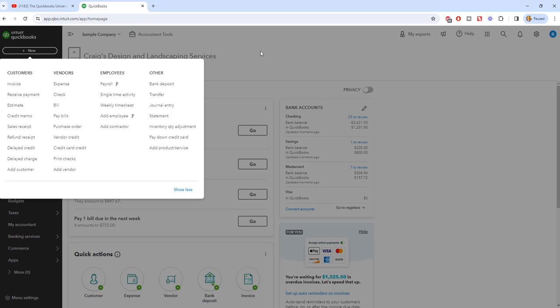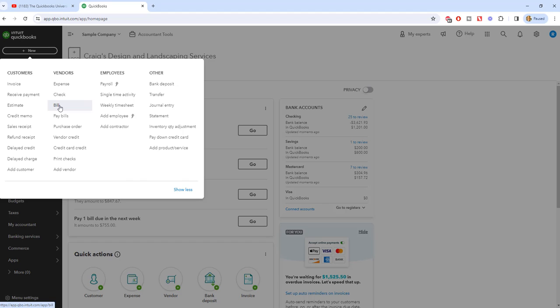Okay, so first of all, the big difference between the two is a bill is something that you get - it could be emailed, it could be mailed to you - that you owe at a later date. So if a vendor has given you terms, meaning that hey it's due in 30 days, that's when you're gonna enter a bill and not an expense.